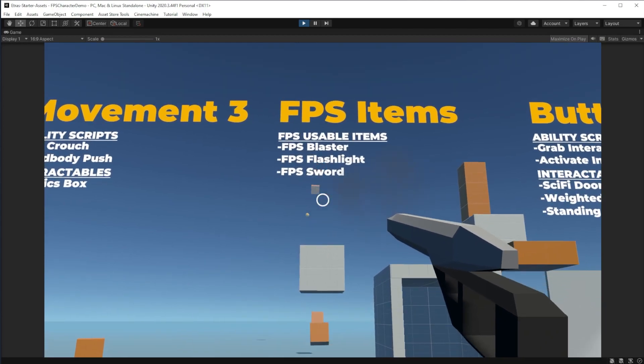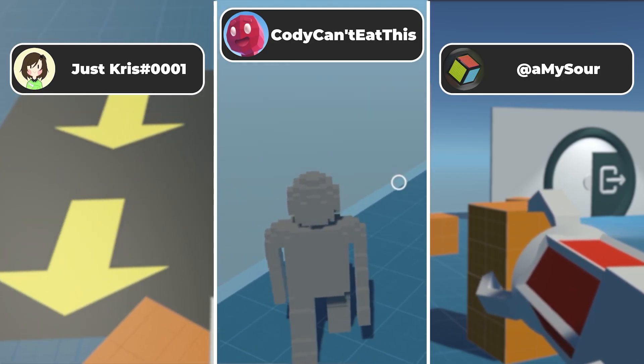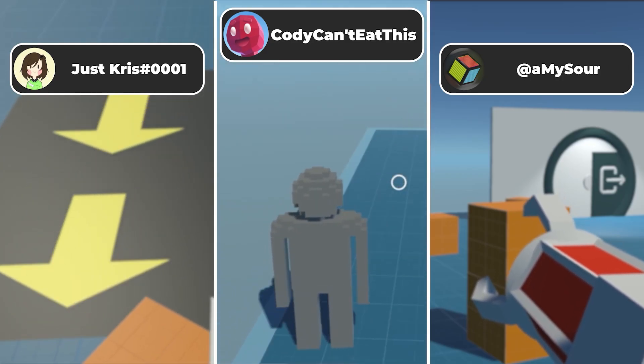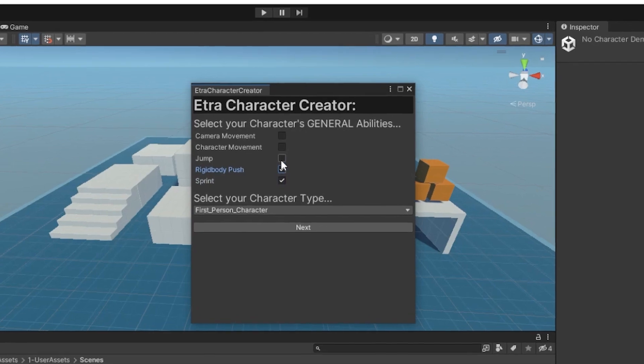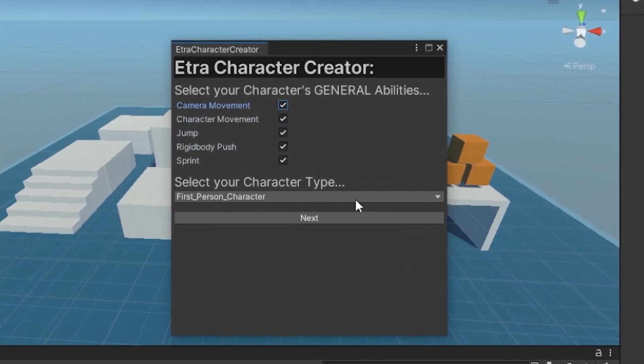Hi there everyone! My name is Etra from Etra's Games for Non-Gamers, and today I want to show you how to use my Etra's starter assets package.